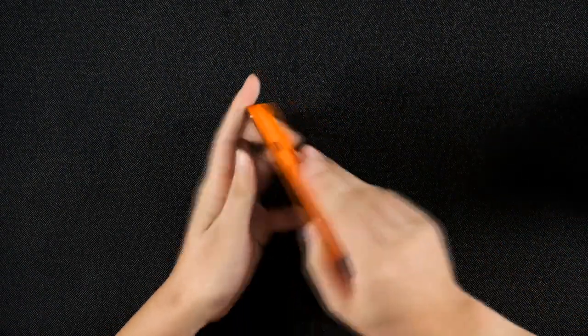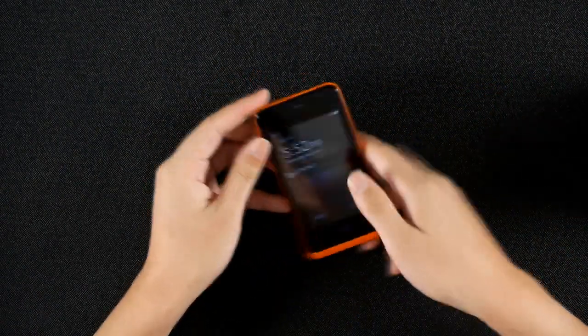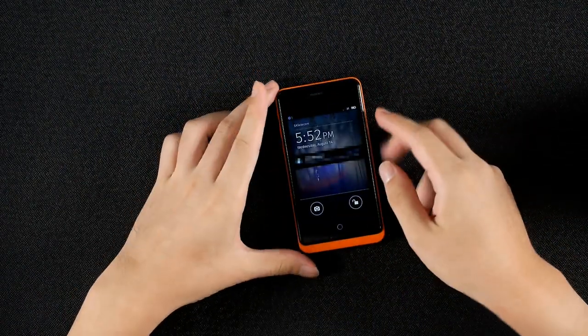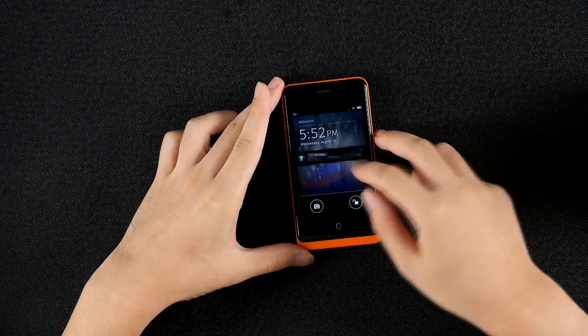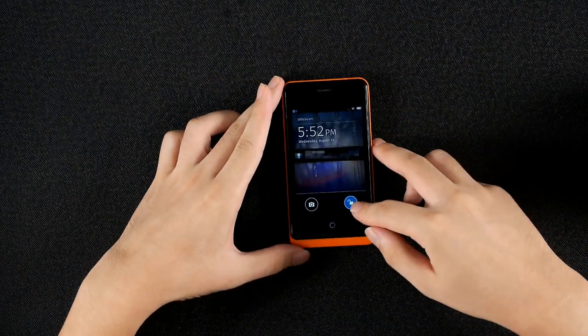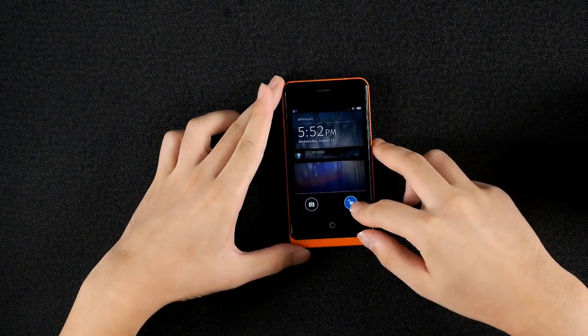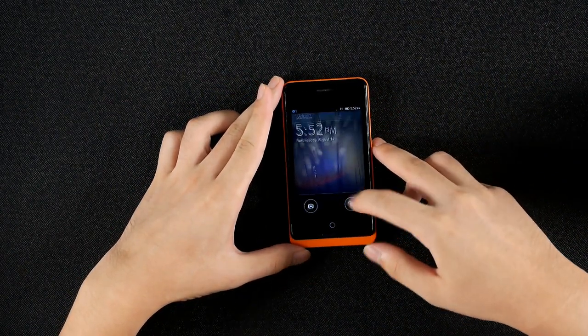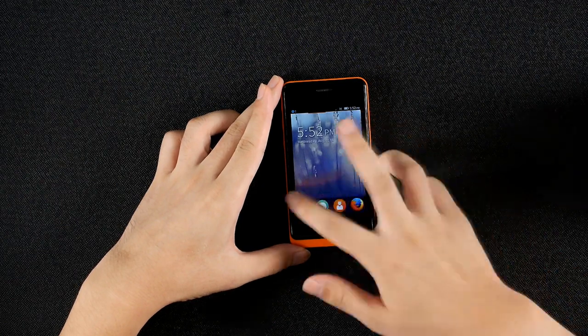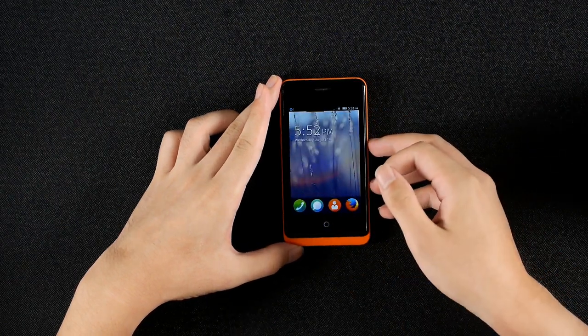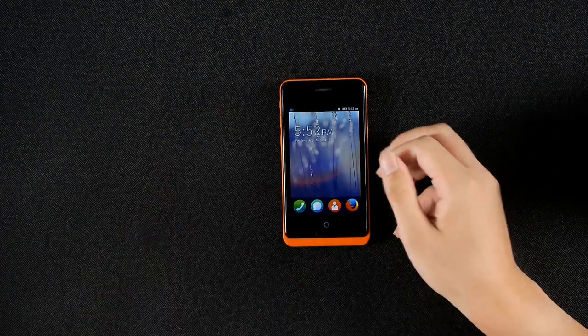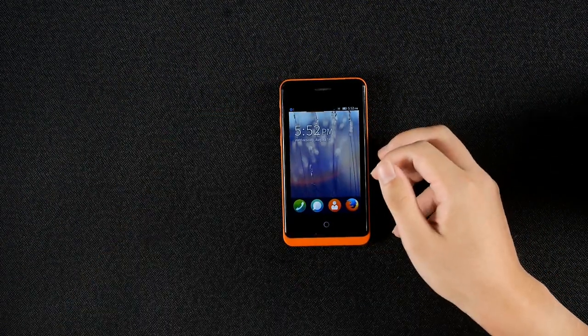Installing the battery cover back, we can turn the phone on and we can unlock it and this is the main screen of the Firefox OS.